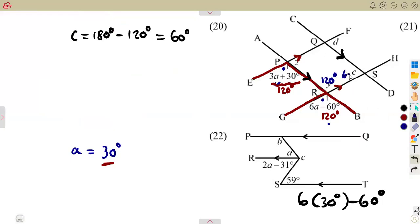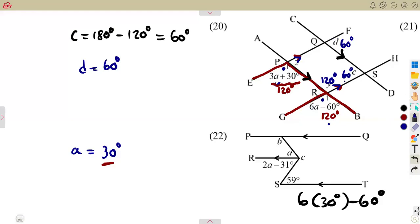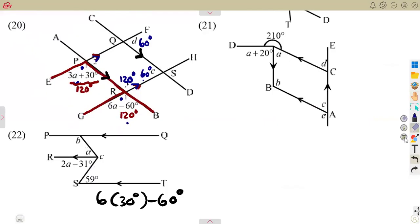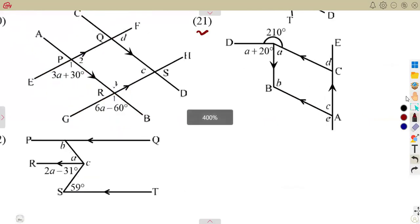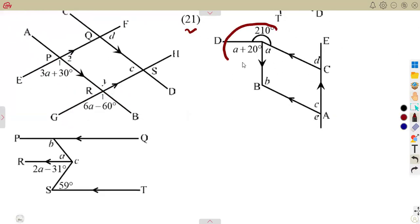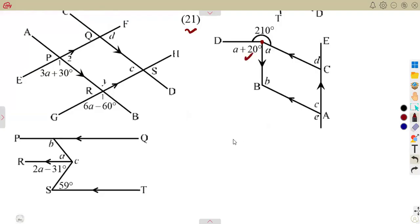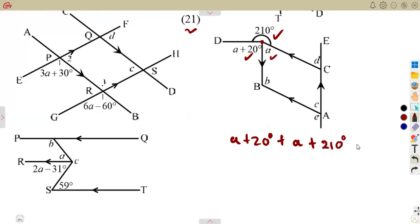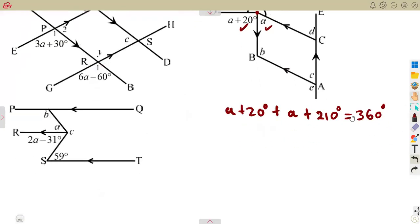For D: from the parallel lines we are forming a Z — alternate angles. If C is 60 degrees, then D is also 60 degrees. For the next problem, we use angles at a point — they add up to 360 degrees. So we form the equation: A plus 20 degrees plus A plus 210 degrees equals 360 degrees.